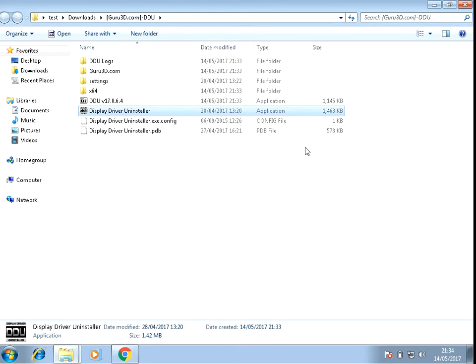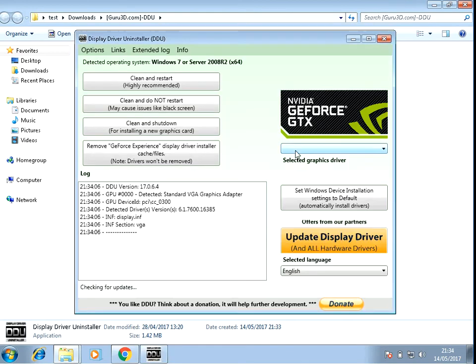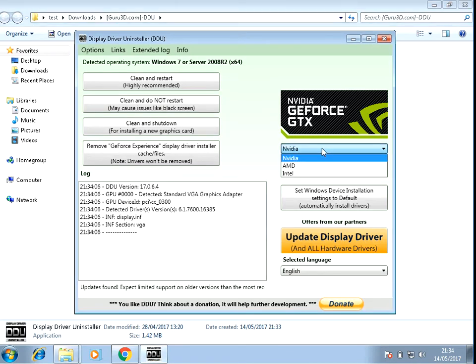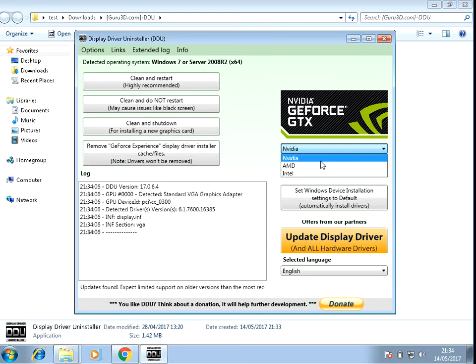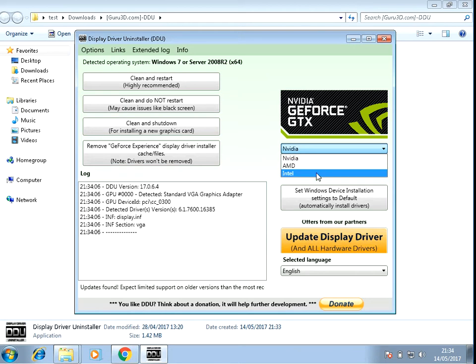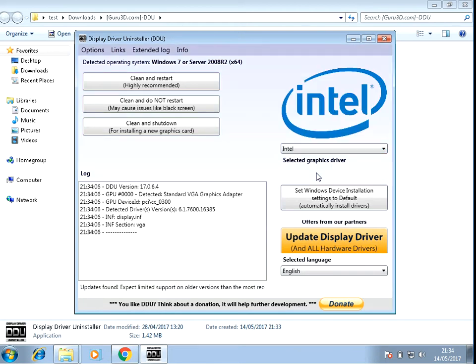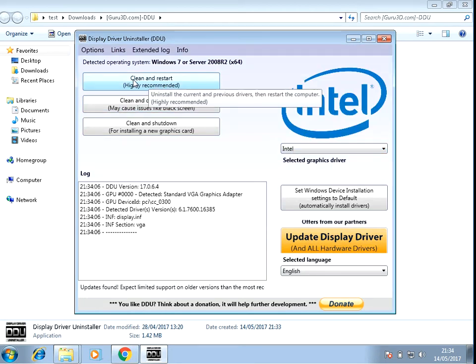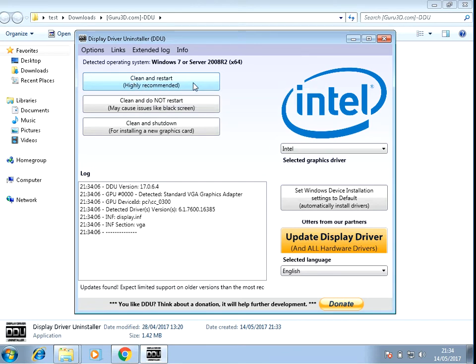So on the right hand side here, if you select what driver you've got for the video driver. So if you've got Nvidia, AMD, or Intel, select the relevant one. Once you've selected it, if you do here clean and restart, so what that's going to do is it's going to completely uninstall the driver and all the files from your system.